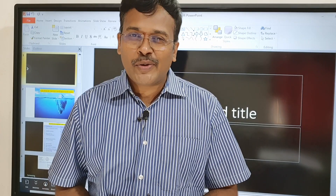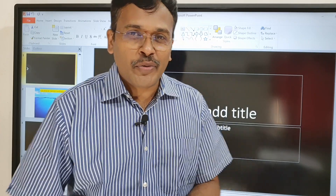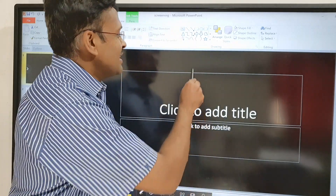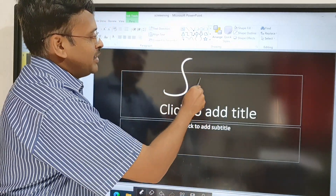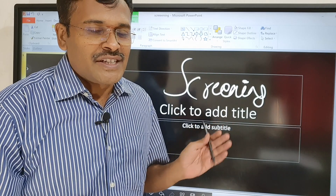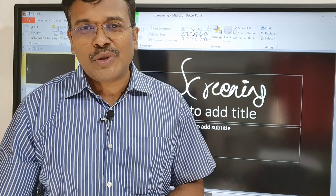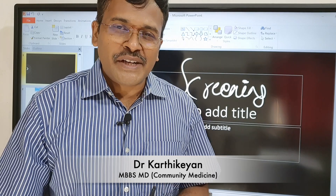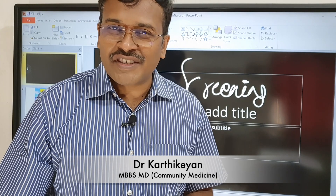Hi students, today we are going to see a quick revision of the screening chapter. This screening chapter has very important questions on sensitivity, specificity, protective value, validity, etc. Let us quickly revise this chapter on screening.